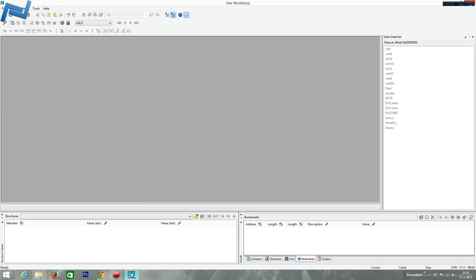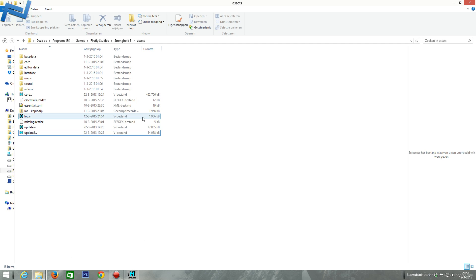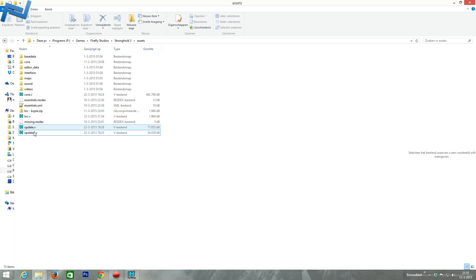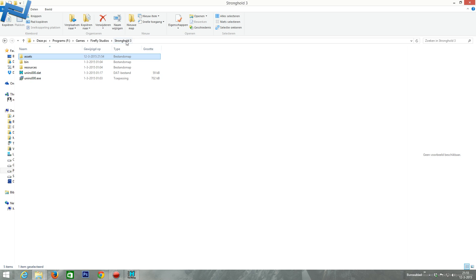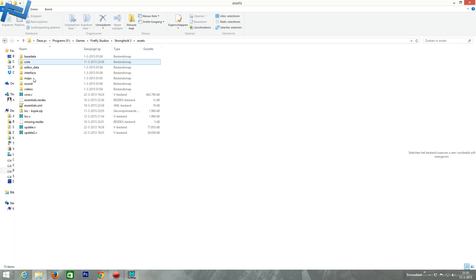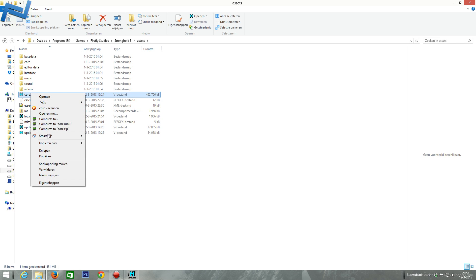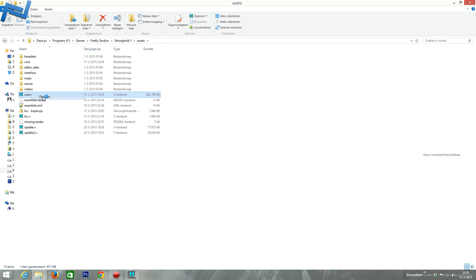Hello everyone, this is Mr. Mouse, and today I will do a quick tutorial on files from the game Stronghold 3. There are some files called V files in the assets folder of Stronghold 3, and I think it's going to be a very short one. Let's just see what these files look like.